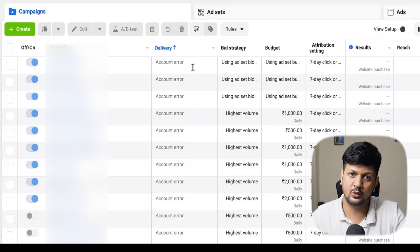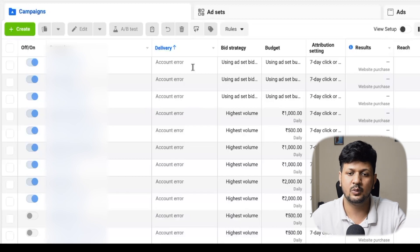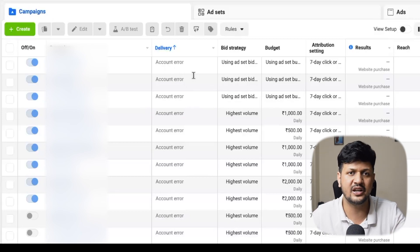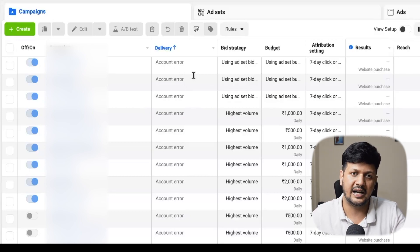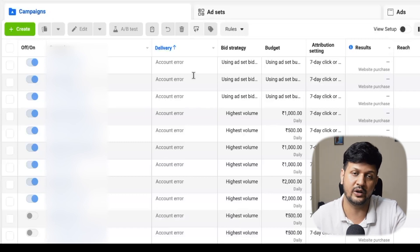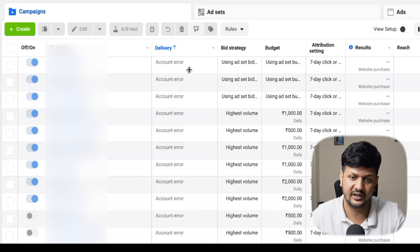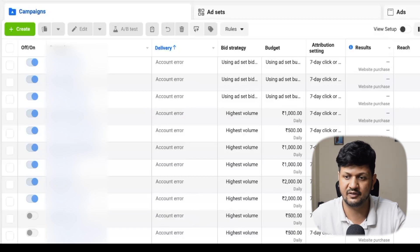Yesterday I came across an issue in one of the accounts I handle on Facebook Ad Manager — the delivery type showing as 'account error.' This is a very common issue, so I thought why not make a video to help everyone going through it. If you see on my screen, all the campaigns across the entire account show 'account error' under delivery, and all campaigns are grayed out with no delivery today.